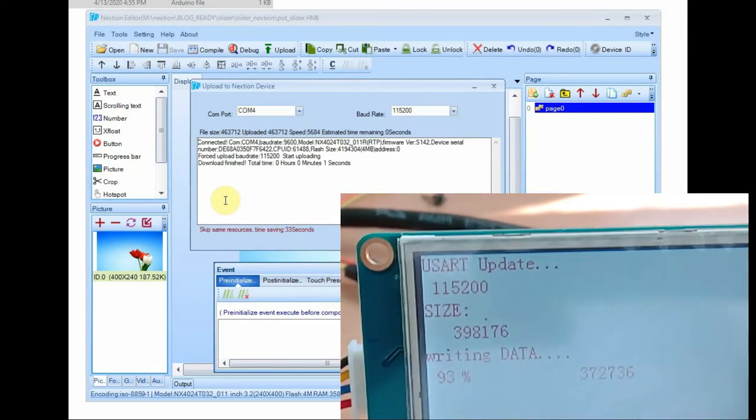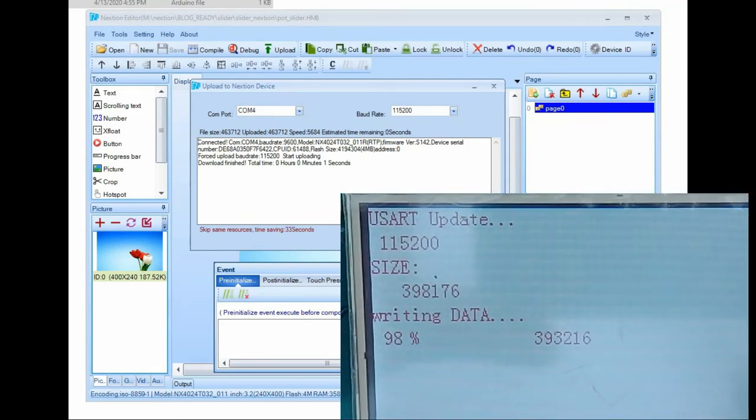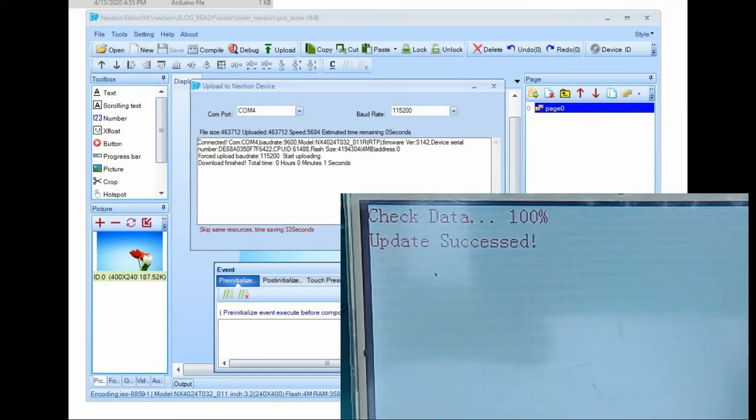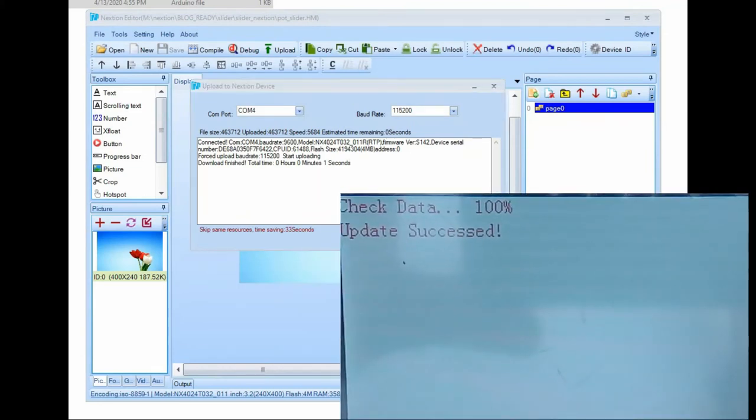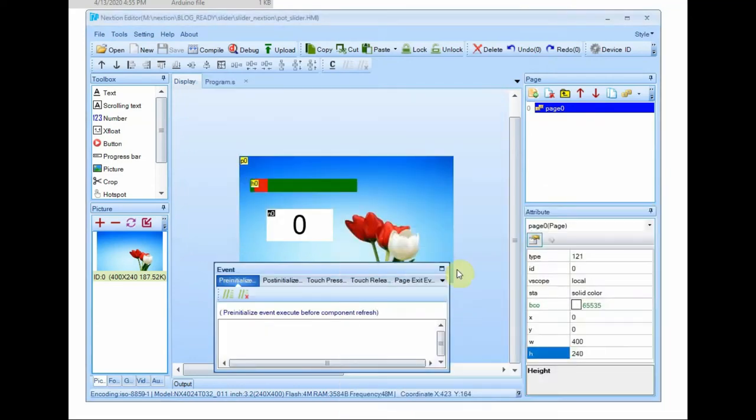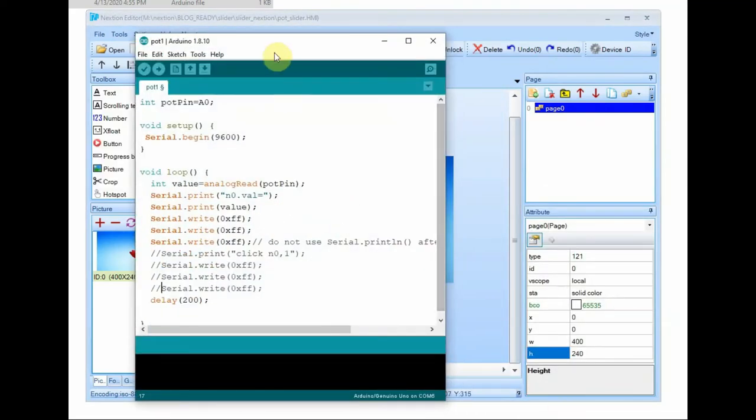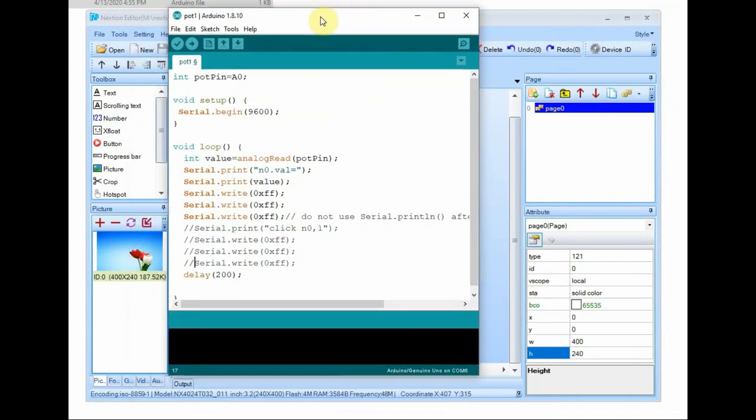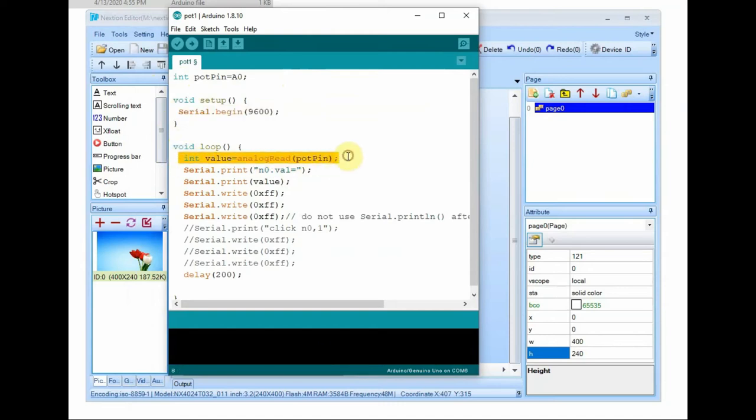Next we will see the Arduino side. At Arduino we have connected the potentiometer center pin to A0, one end of potentiometer to 5 volt, another end to ground. And inside the Arduino IDE we declare integer value, pod pin as A0. And under void loop we assign the analog read A0 to integer value.